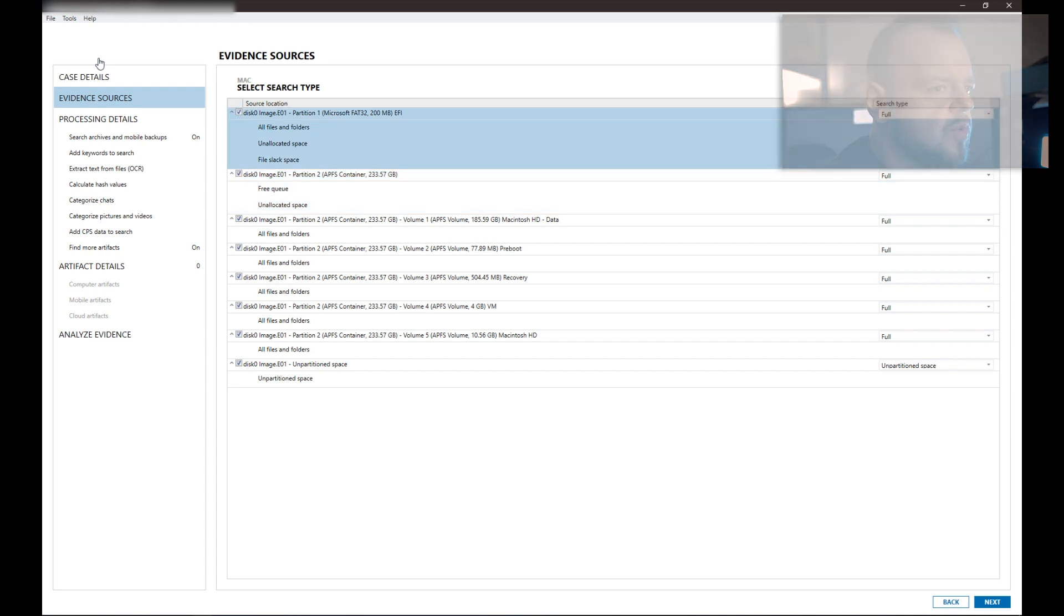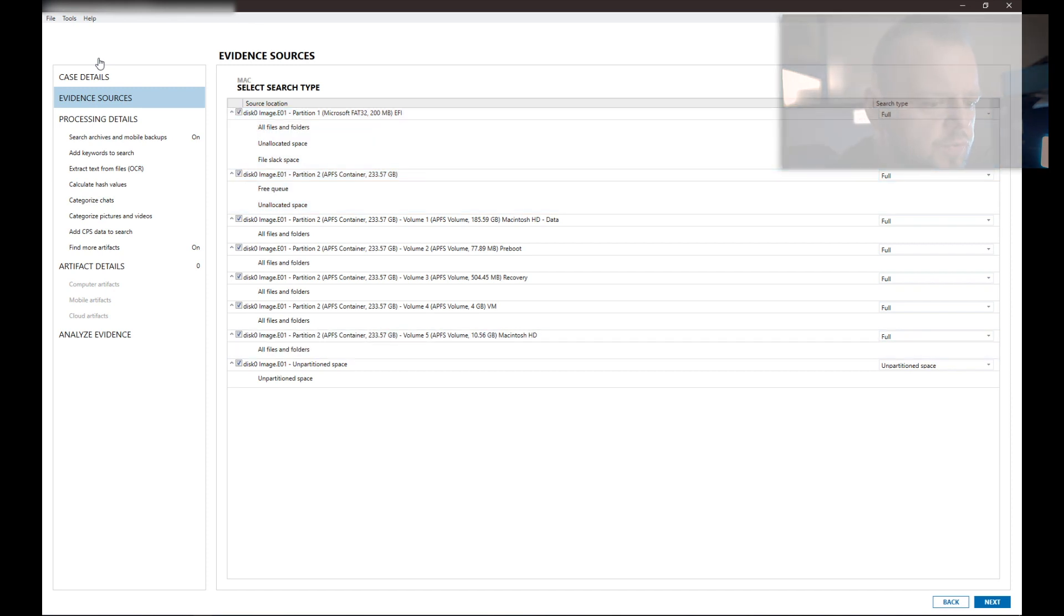Now, if this image was encrypted with FileVault, there will be a lock next to the main container, APFS container. Now, this computer was not enabled with FileVault, so we don't have that issue here. So we're going to go next. Here we can choose what kind of search do we want. Quick, full, sector level, custom. So I always choose full. It's not a problem.